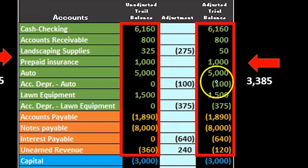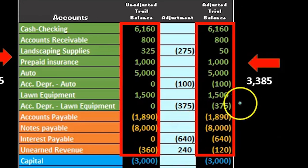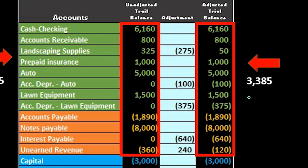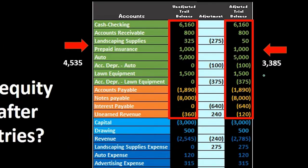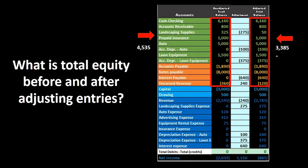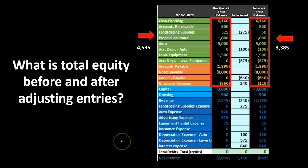We can do that for the adjusted trial balance portion as well — if we add up assets minus liabilities, we can just highlight those within Excel, giving us $3,385. So the worksheet gives us a really quick view of all of this information, everything we really need, so that we can double-check and see what's going on before we enter that into the system.